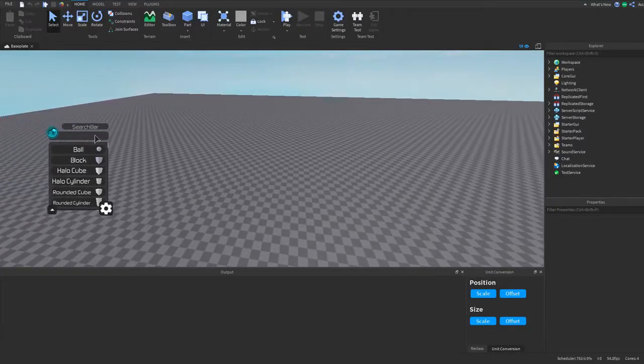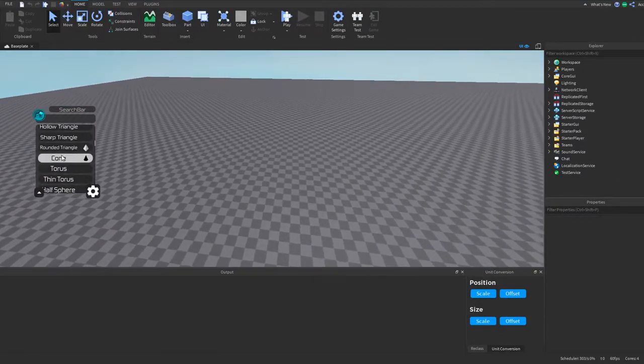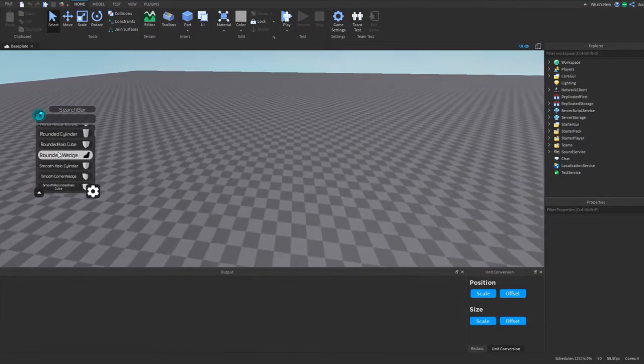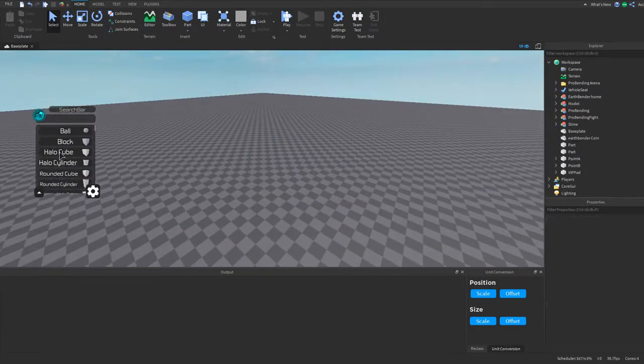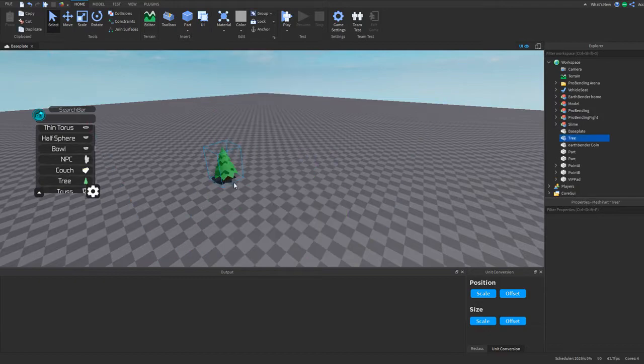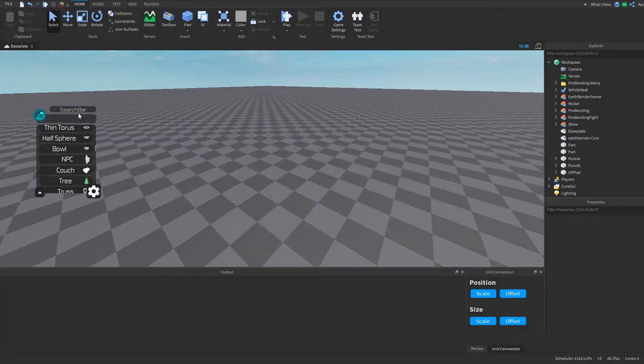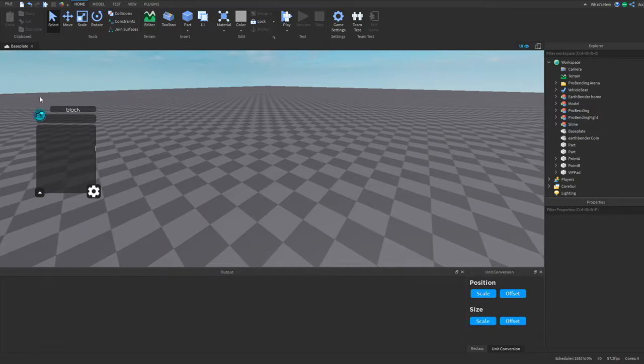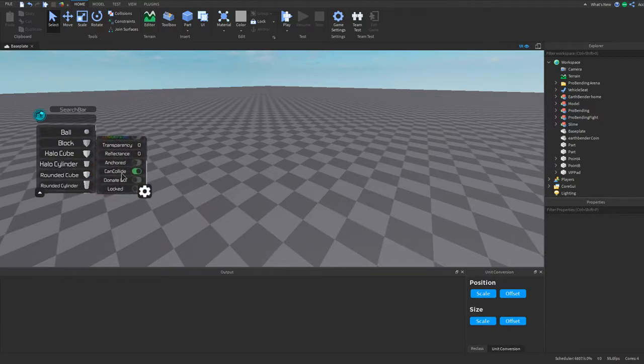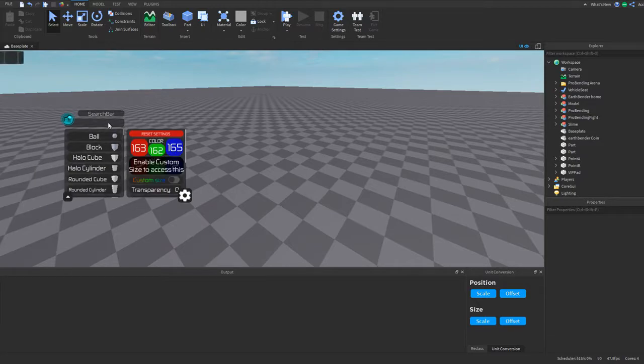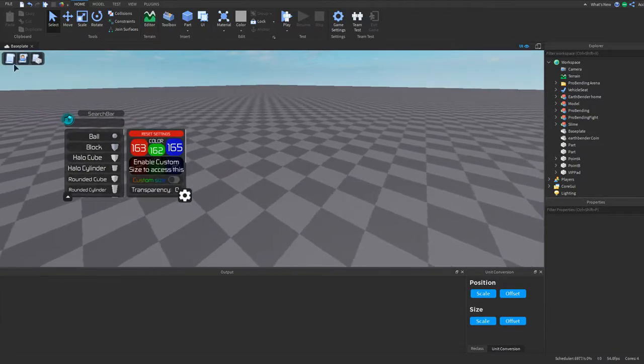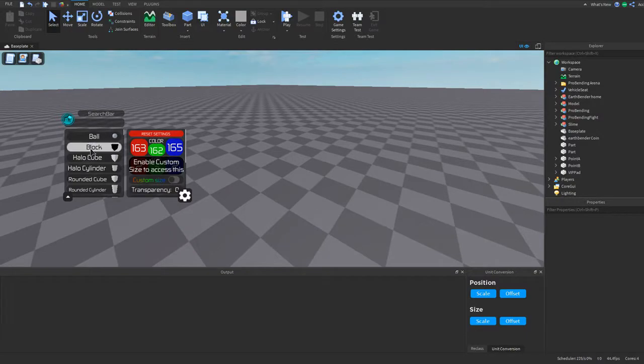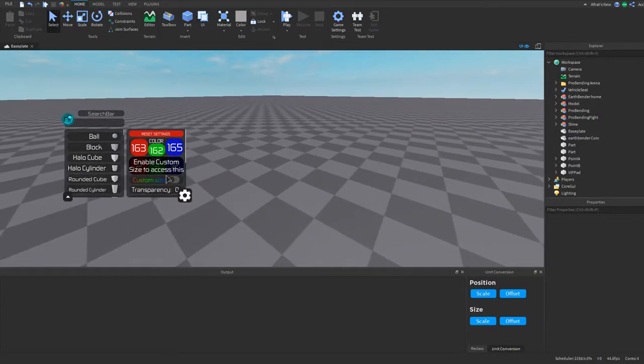Before this video starts, I want to let you know about my plugin called Parts Plus. With this plugin, you can insert a bunch of different shapes. It's very helpful for builders. There's even some big shapes like this tree. And even more, there's a search bar so you can search for all the different types of shapes. There's also settings so you can customize each part, and a script inserter so you can insert scripts to your game and more. If you want to get the plugin, there's a link in the description.